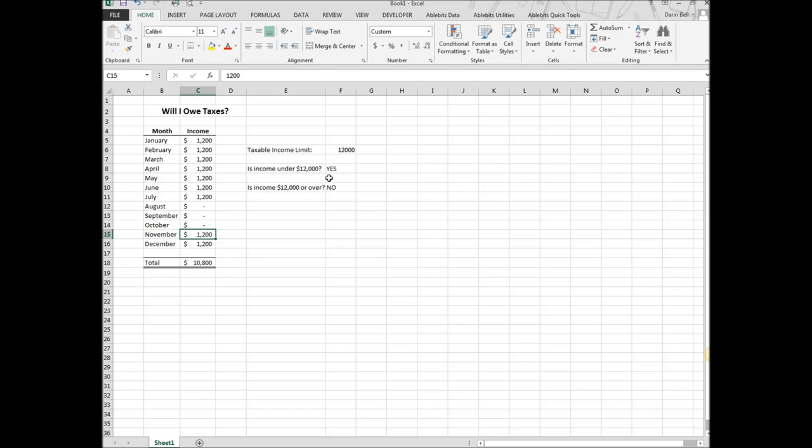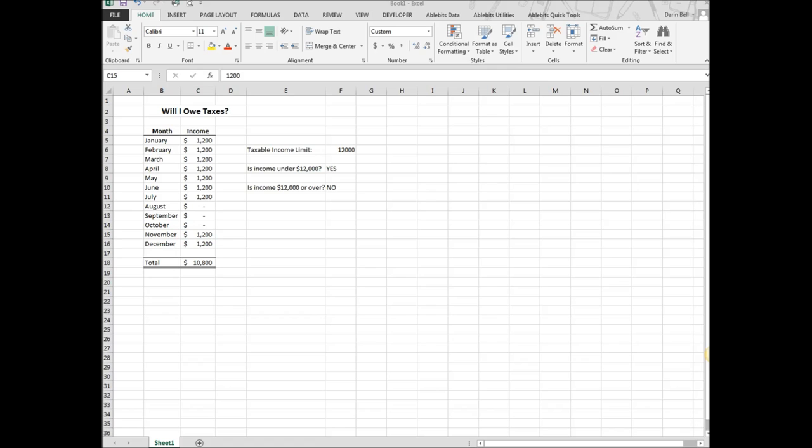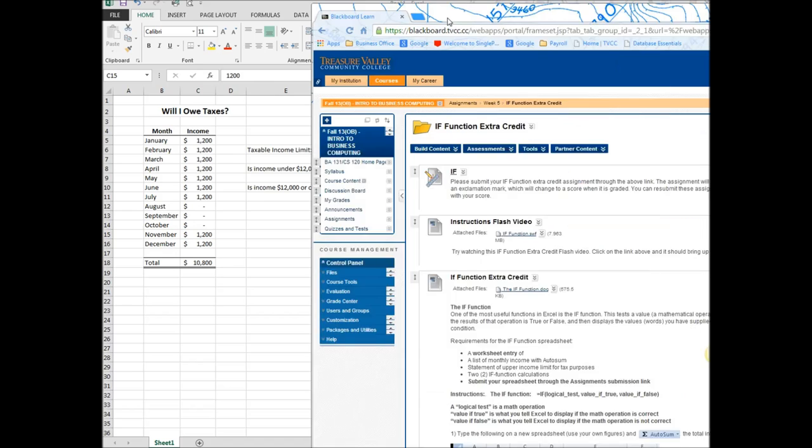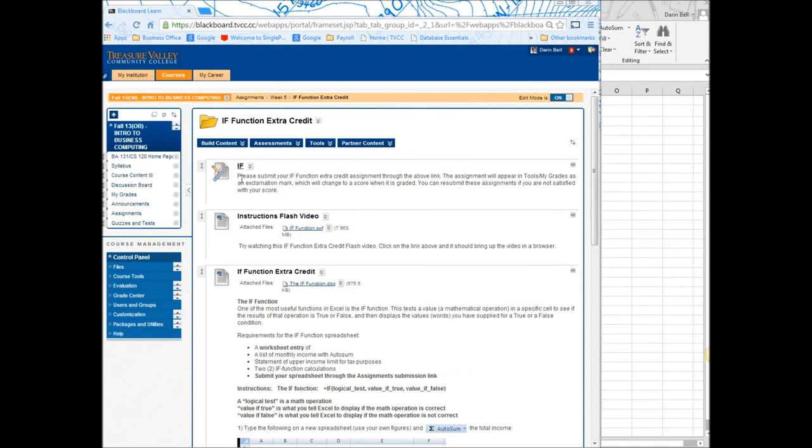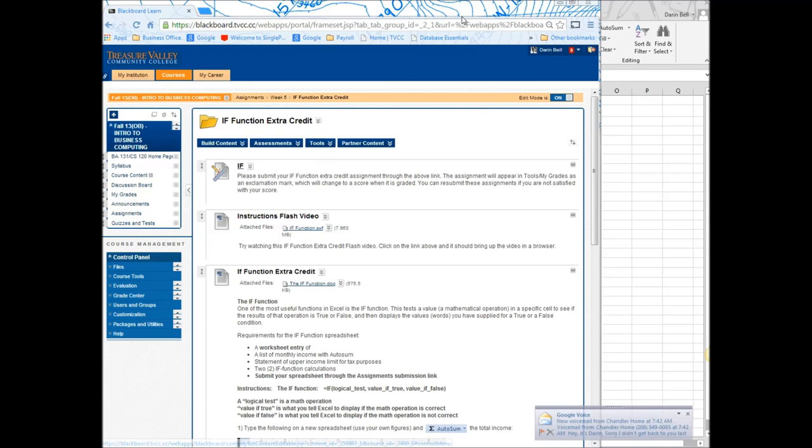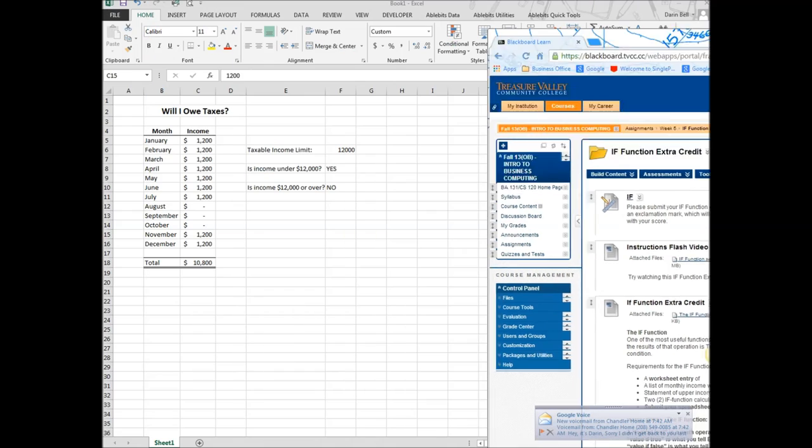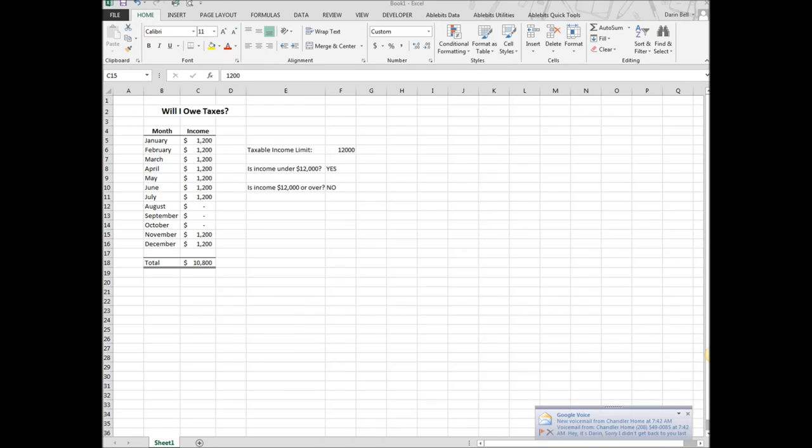So that's what I'm going to be checking on your homework, is if you have those statements in there correctly and if they're going to behave properly if the income changes. Go ahead and save this once you're done with it and then submit it to the link on Blackboard right there. I'm going to go ahead and put this video out there so you can watch it. Thanks.